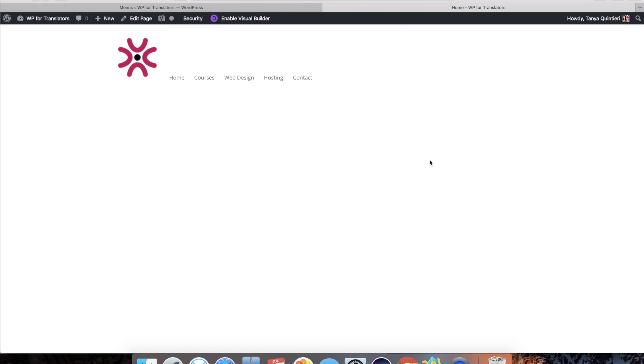Now if I head on back over to my page and I refresh you see that I have the logo in my menu. But that still does not look right.